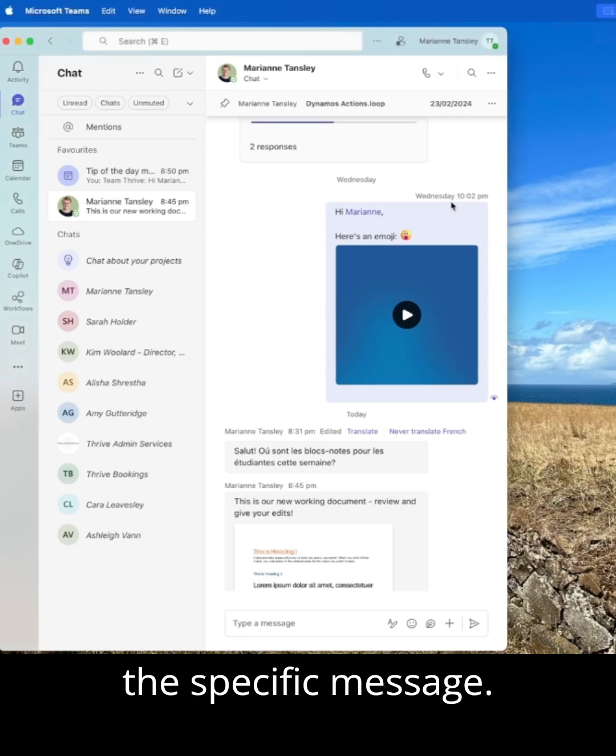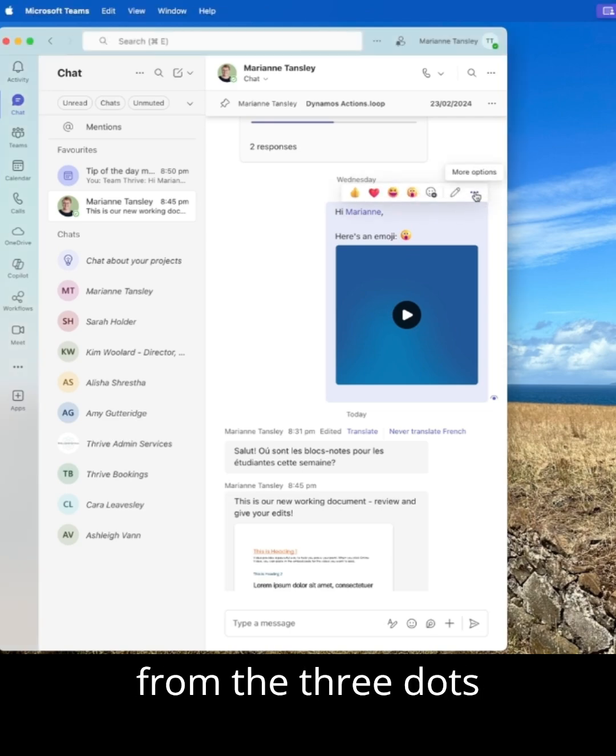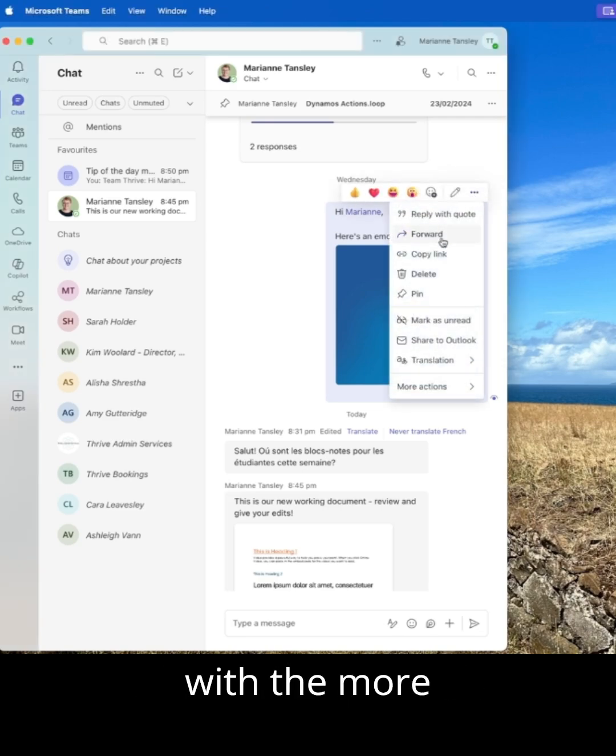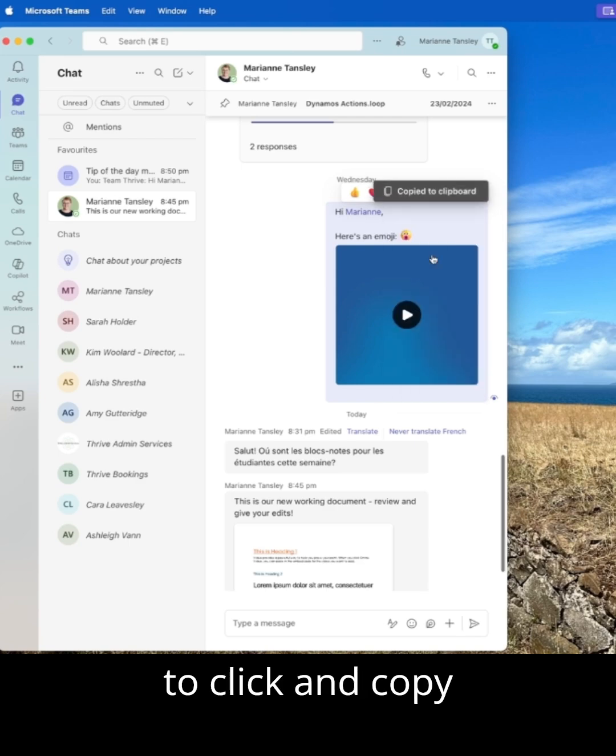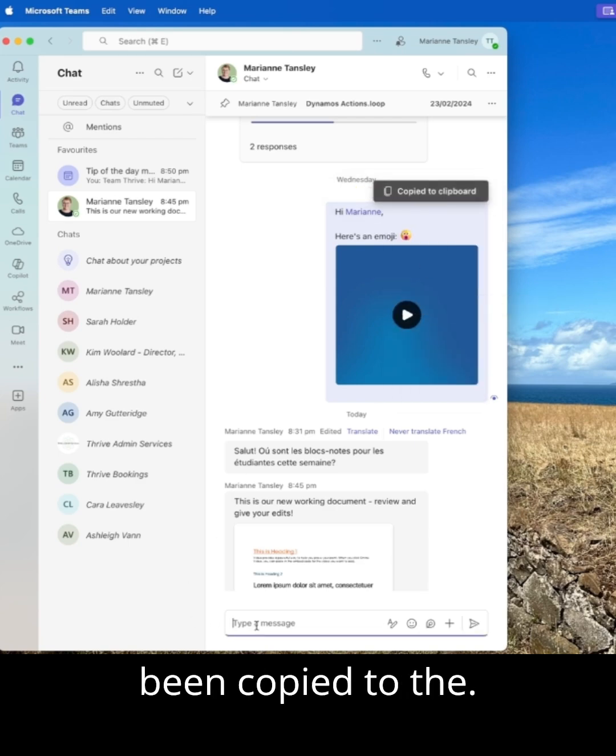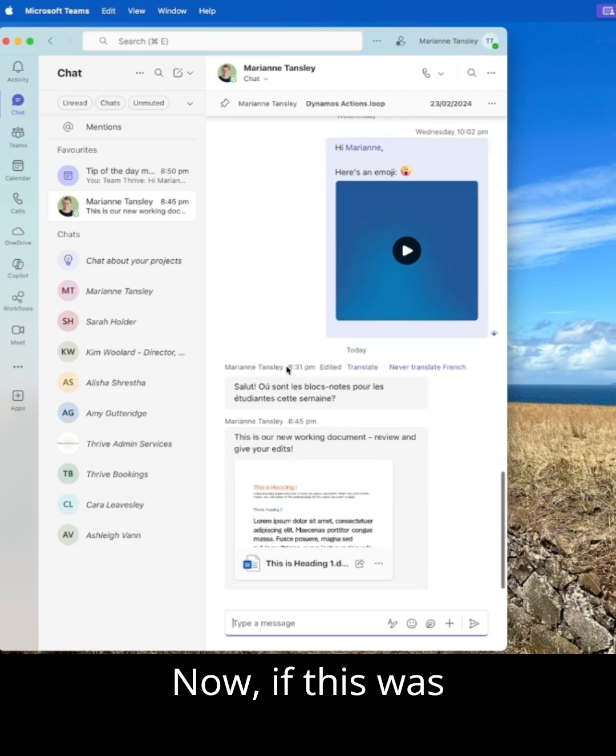I'm going to go with this one here and from the three dots with the more options, we're going to click and copy that link. Now that's been copied to the clipboard.